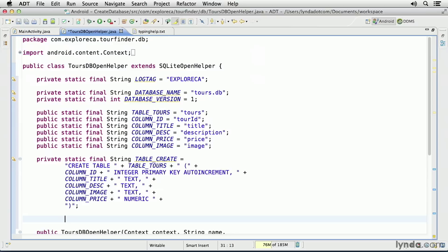And then there are three text columns and one numeric column. For more information about the available data types in SQLite, see the SQLite documentation and other information that's included in the Android API docs documentation.